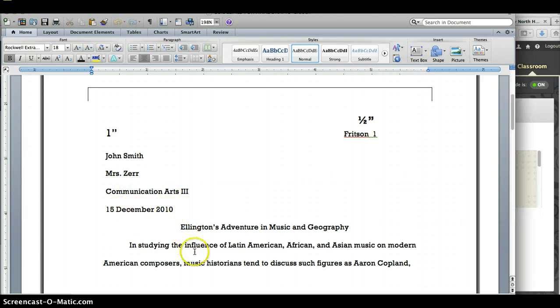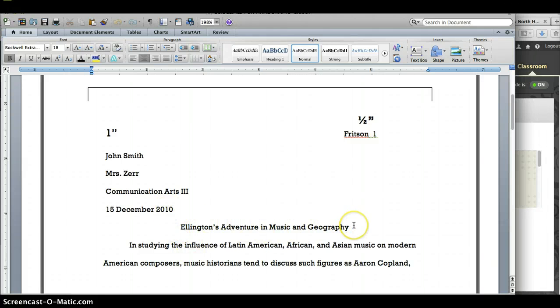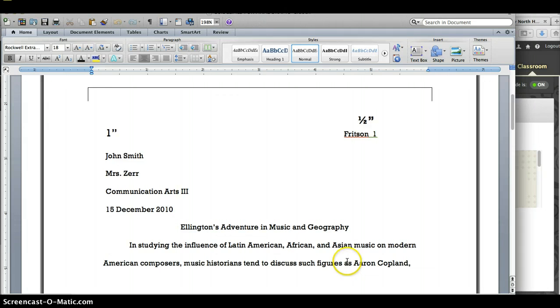and without any extra spaces here, your title, centered and not in bold. Please notice that the title is the same font and size as the paper itself.